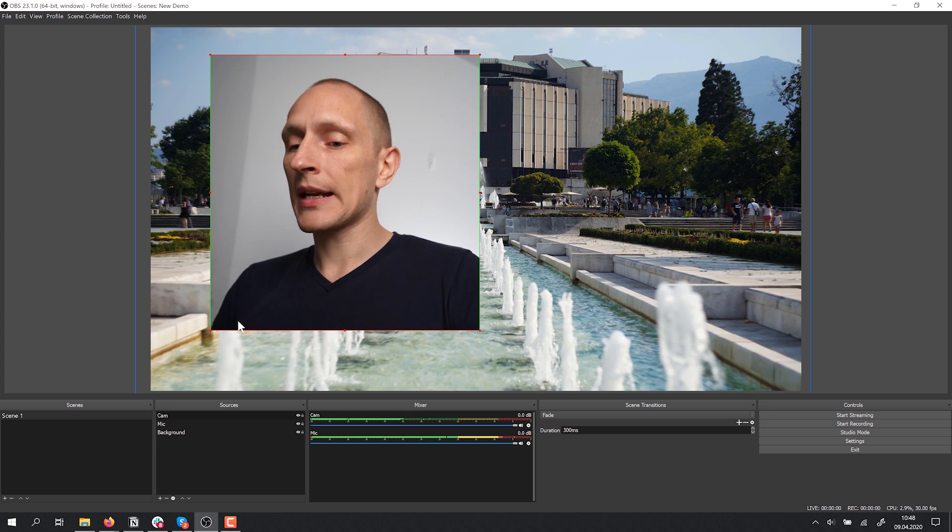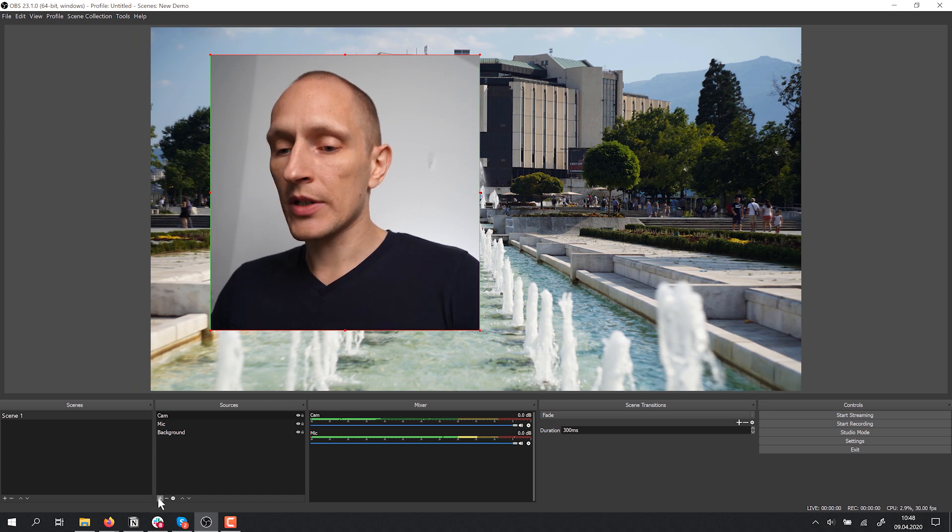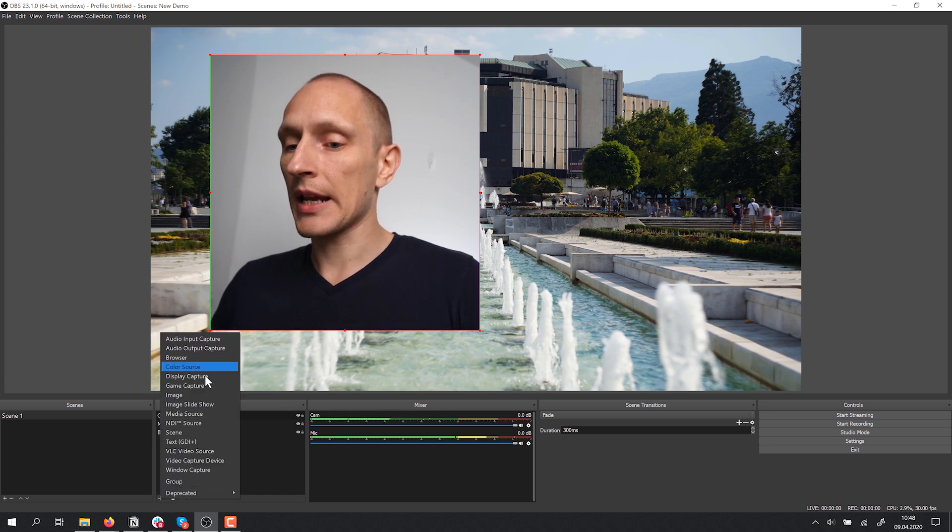In this way, I can bring in all kinds of stuff — pre-recorded videos, images, text layers, and there are even advanced features like having a live updating Twitter feed showing inside your scene. That's the basic idea: using these sources, I can layer whatever media I want to create a scene.